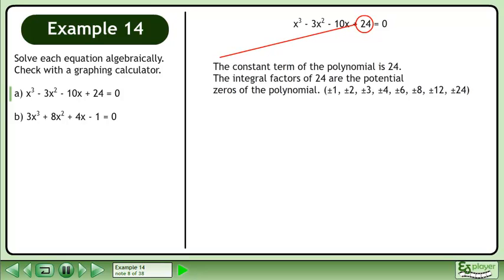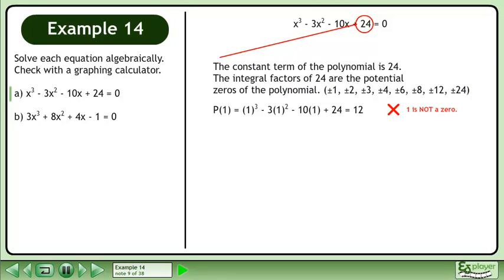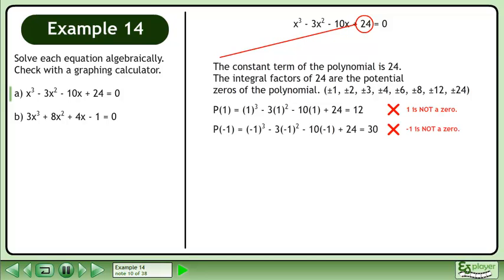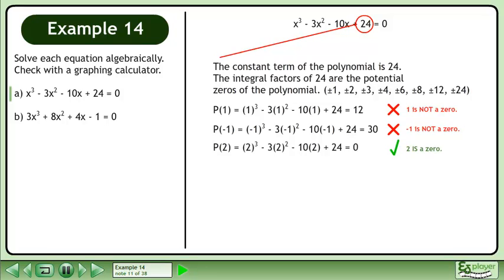The constant term of the polynomial is 24. The integral factors of 24 are the potential zeros of the polynomial. p at 1 equals 12, so 1 is not a zero. p at negative 1 equals 30, so negative 1 is not a zero. p at 2 equals 0, so 2 is a zero.